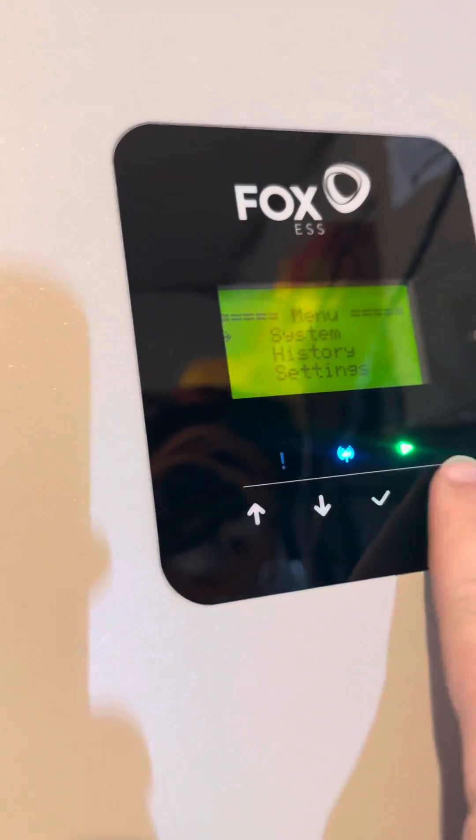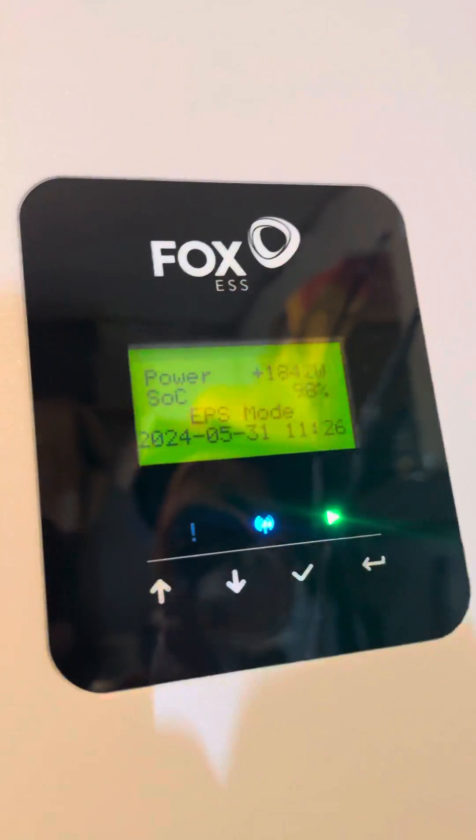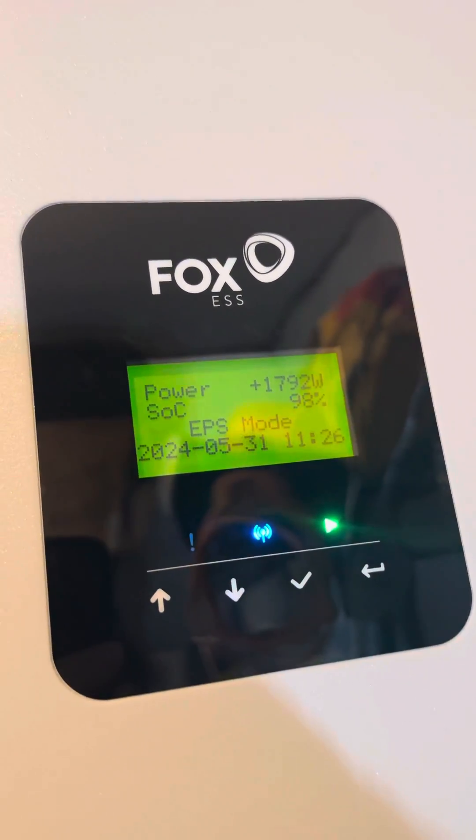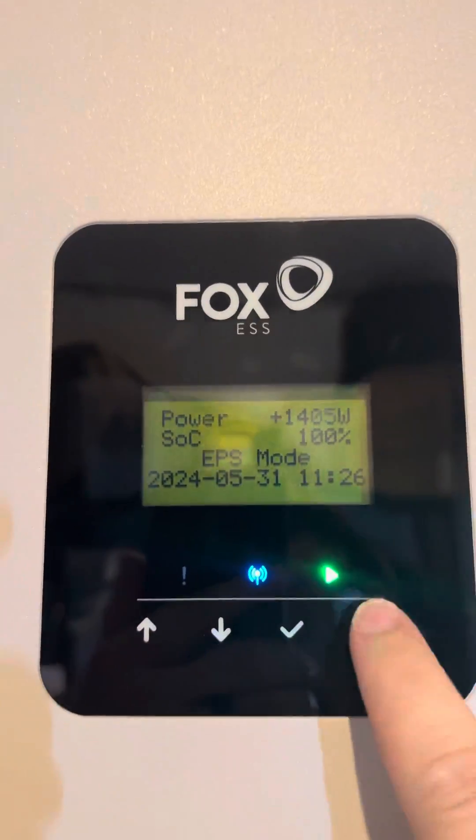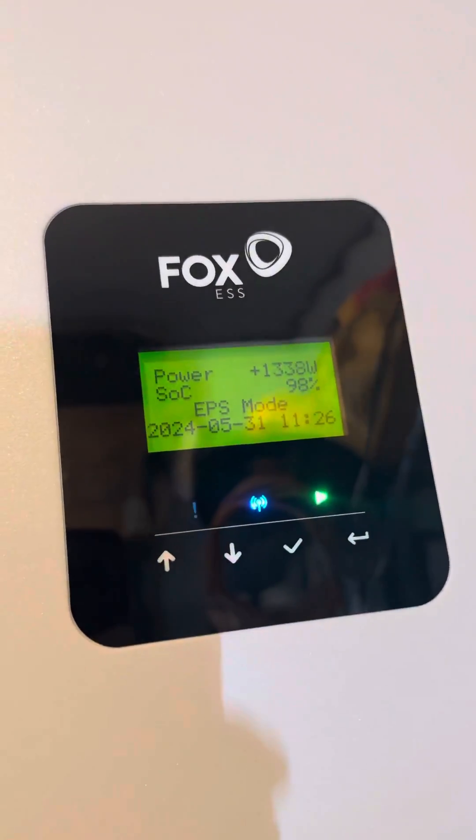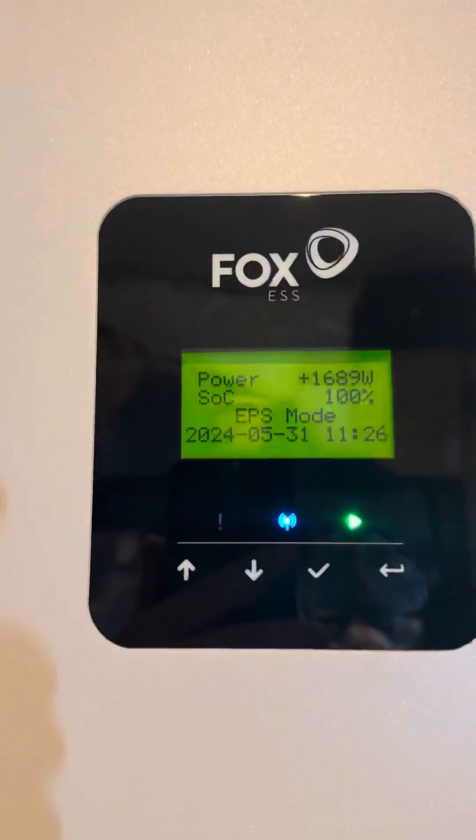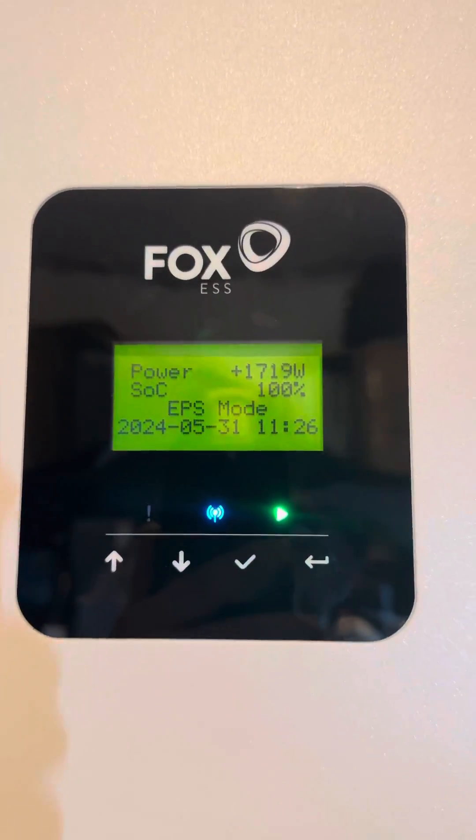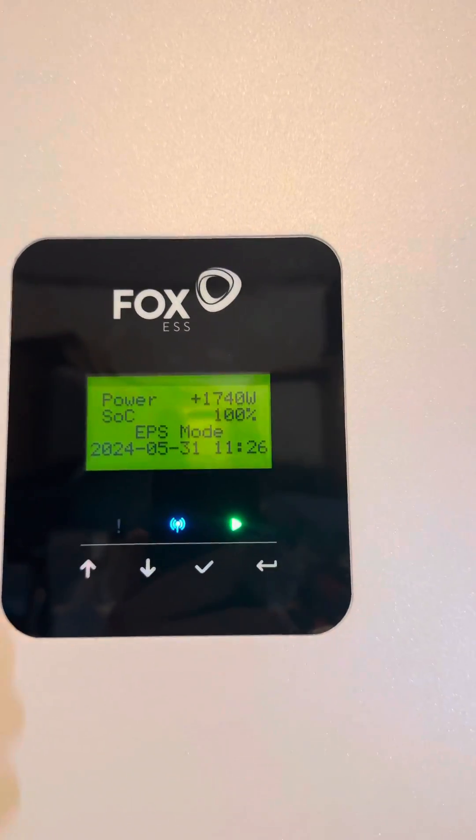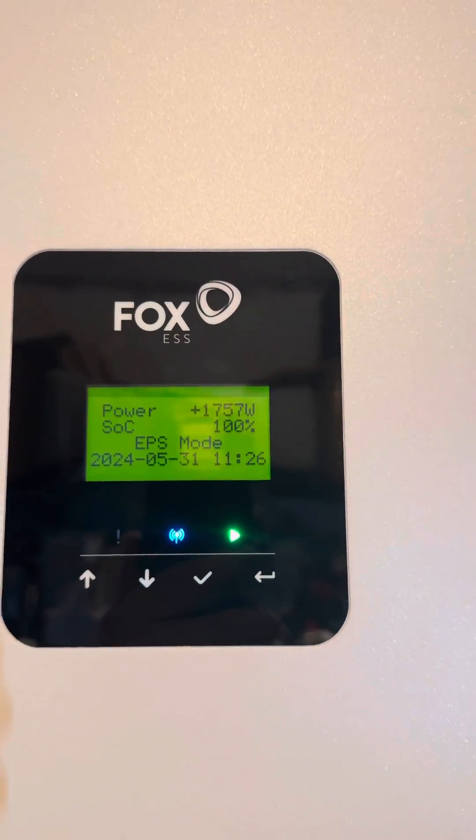And the second one is at 1800. Oh, obviously a load's gone on - 1400, 1400. So they're both load sharing now. I'm off-grid, the lights are on,